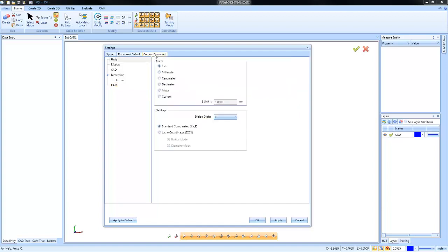One thing that I do like about version 32 is you can take settings from the current document that you have open and click Apply to Default. That will capture the current settings of the file you're working with and then default it.